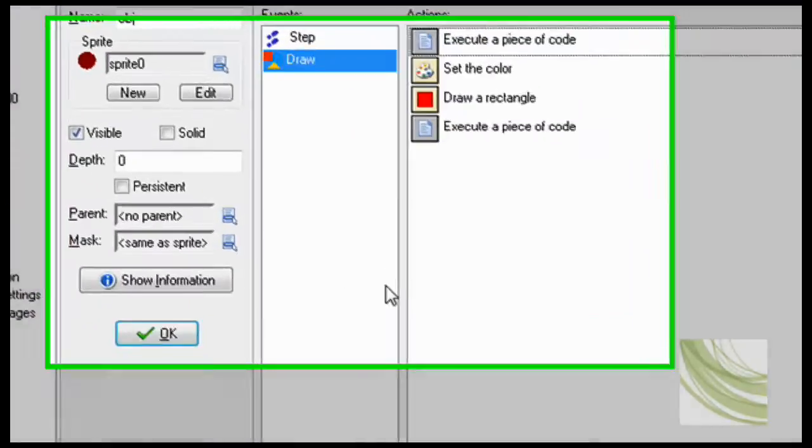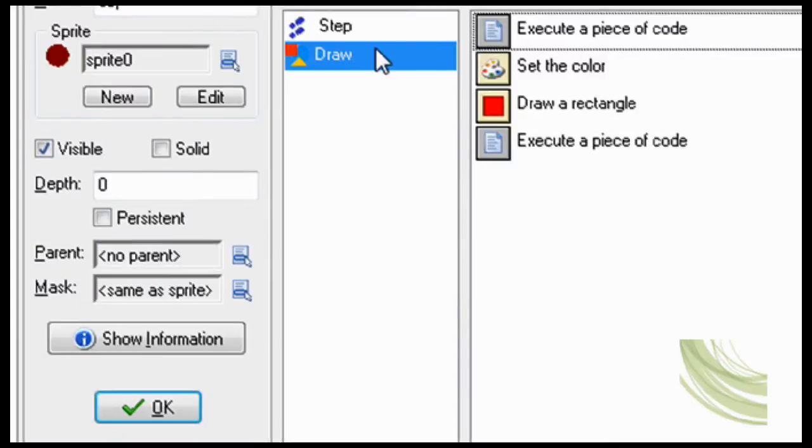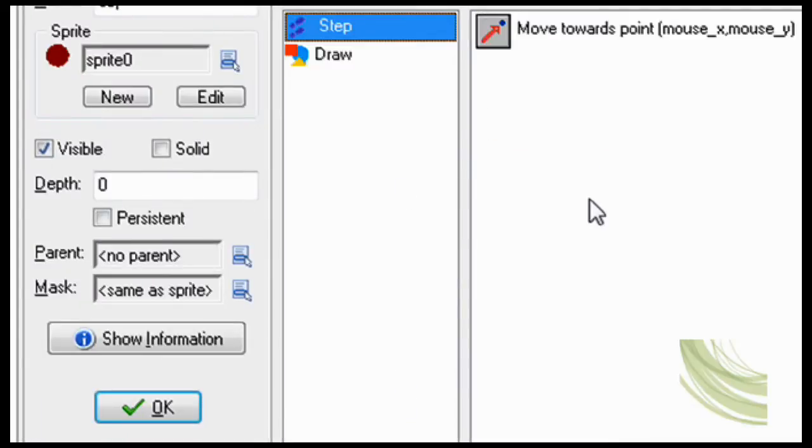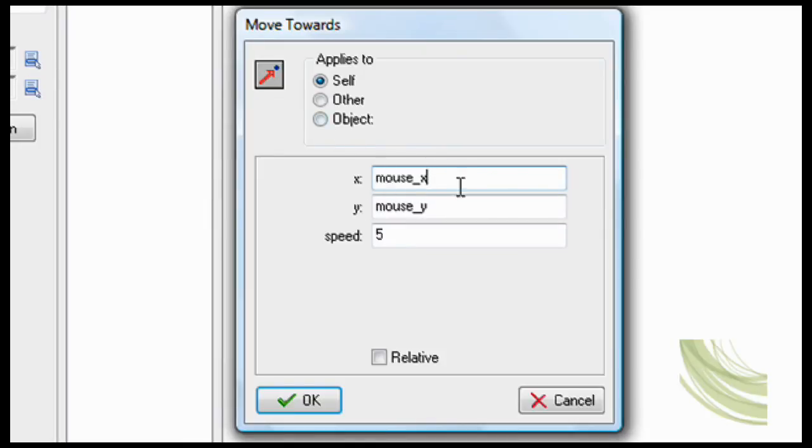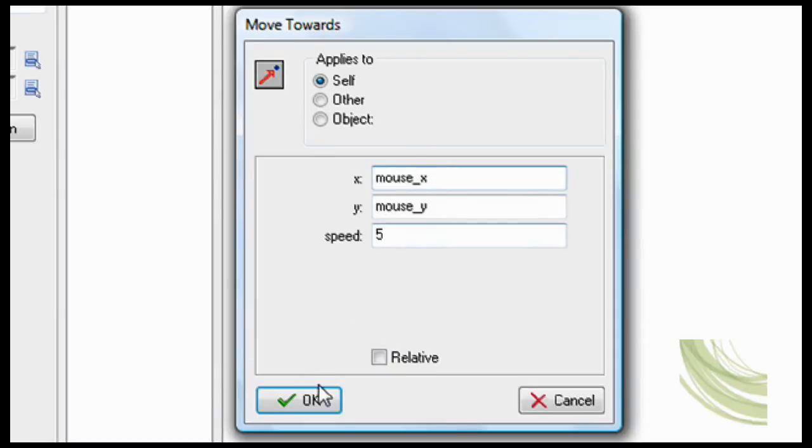Now, this object is a thing that's going to be transparent. It's a step. I want it to move towards my mouse, so you go move towards mouse X, mouse Y, speed 5. Got it? Now, draw.